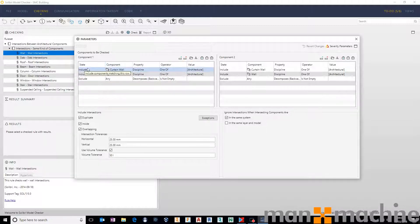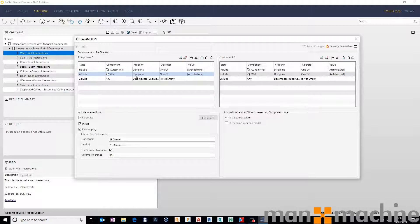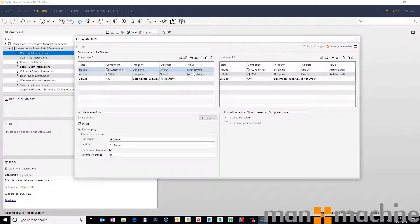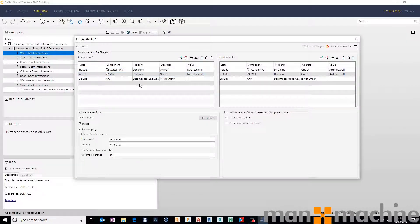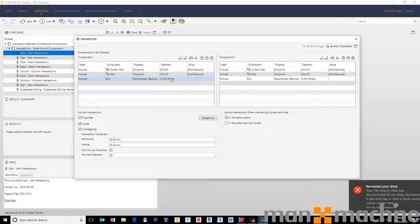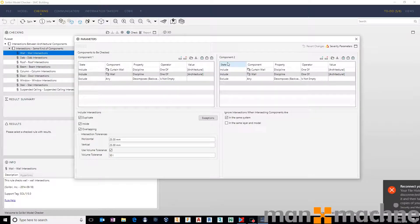So in this case, include all curtain walls which are labeled as architectural, and include all standard walls which are labeled as architectural. It will exclude any decomposite that's not empty. So if there's an orphan component or an orphan wall in there, it'll ignore it.